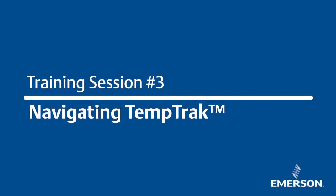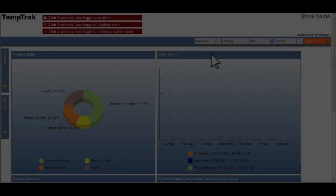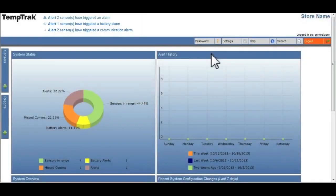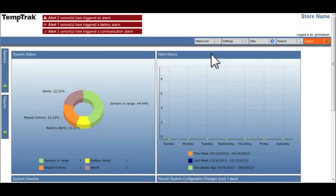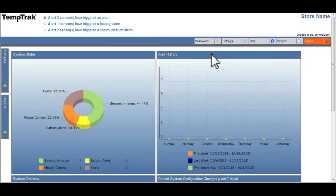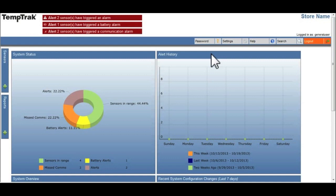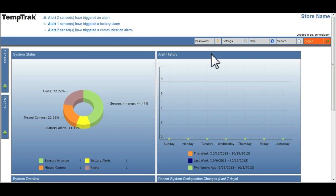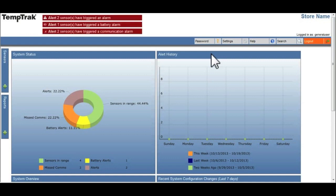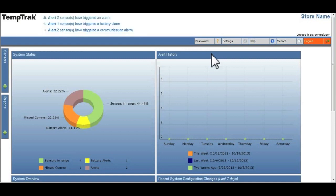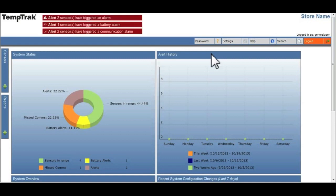The following TempTrack video will show you how to navigate through the TempTrack system. Navigating through TempTrack is simple and easy. It was designed so that a user can quickly get to where they want to go with the fewest amount of mouse clicks.